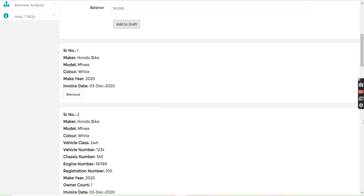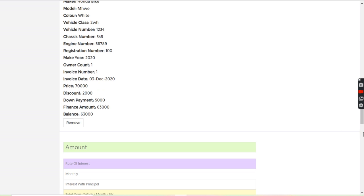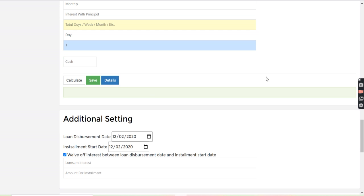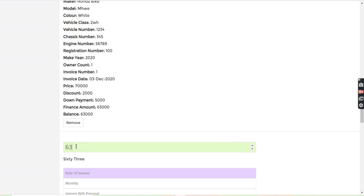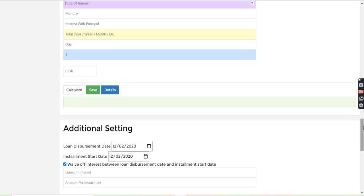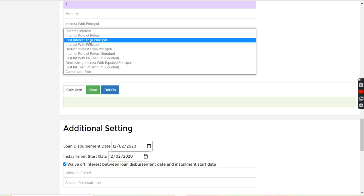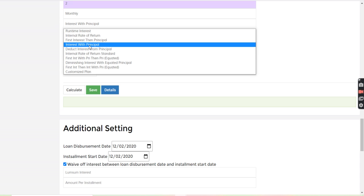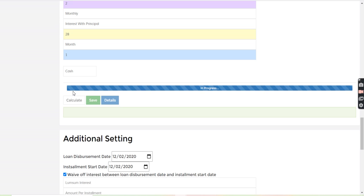So I have added all this information. Now, in the loan amount, just 63,000 I will write down. So from here, rate of interest, let's say 2% monthly. So here, I will take the interest with principal for let's say 28 months. So I will just calculate from here. If any interval, we can mention here and just calculate.